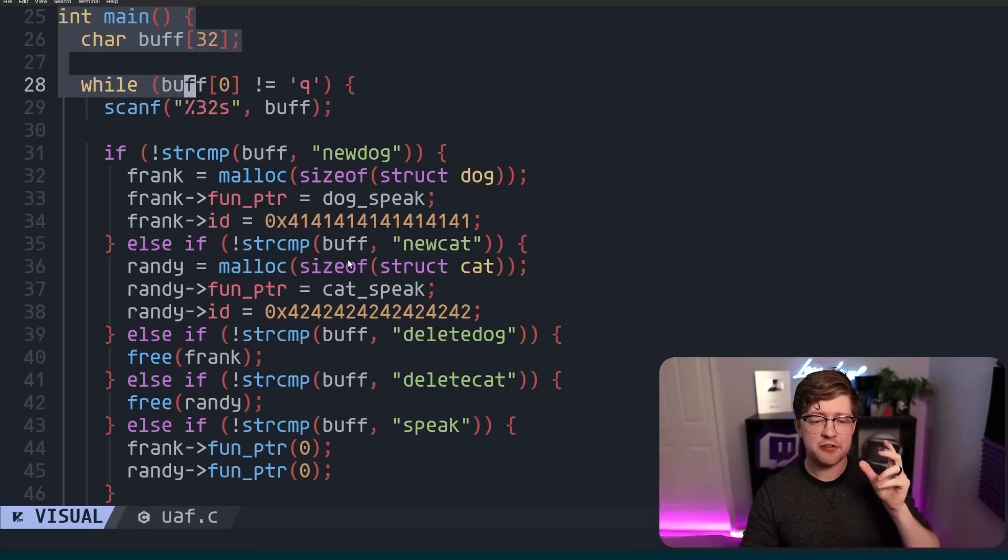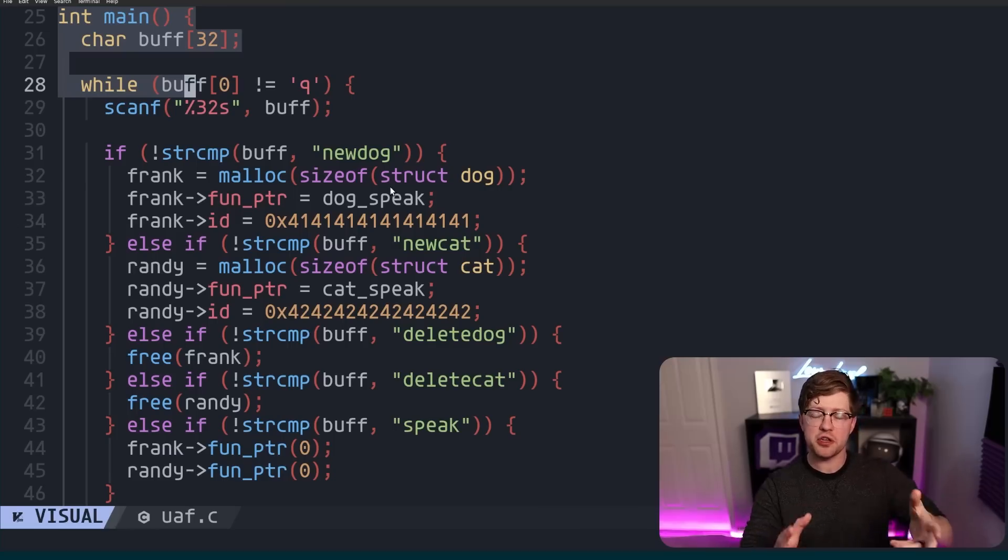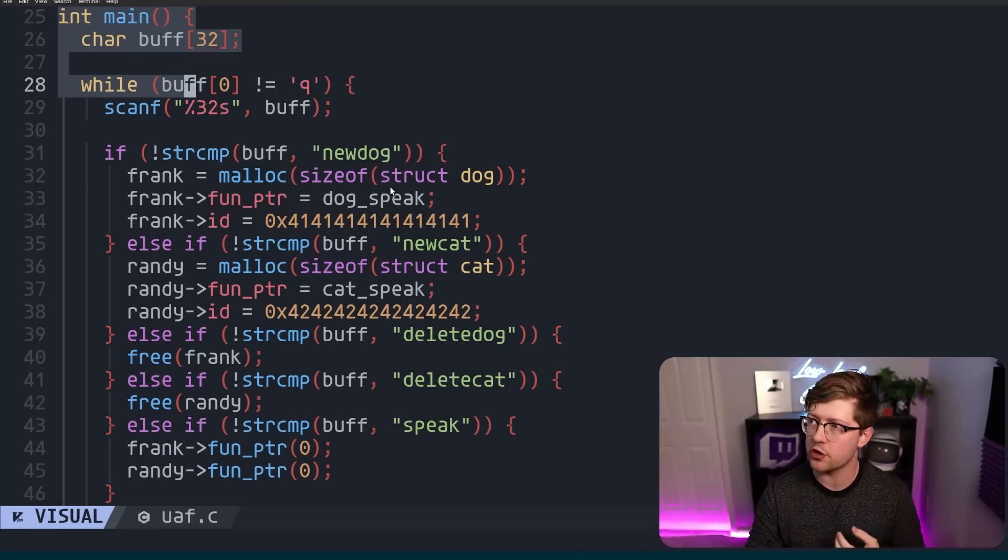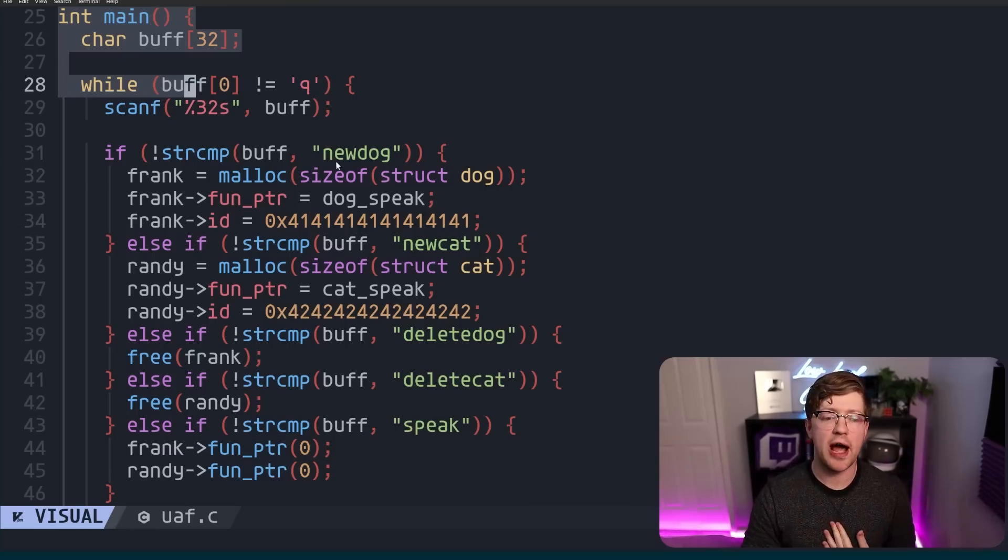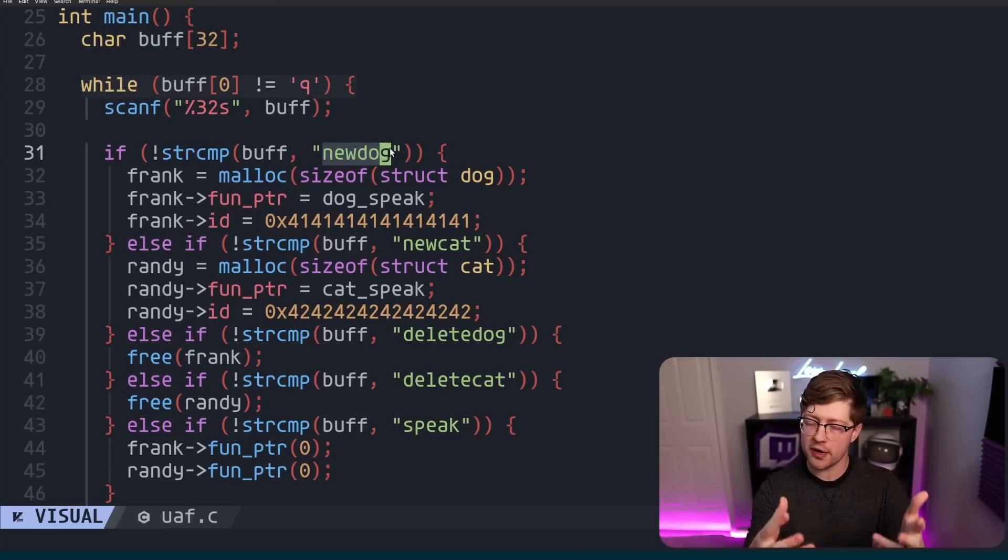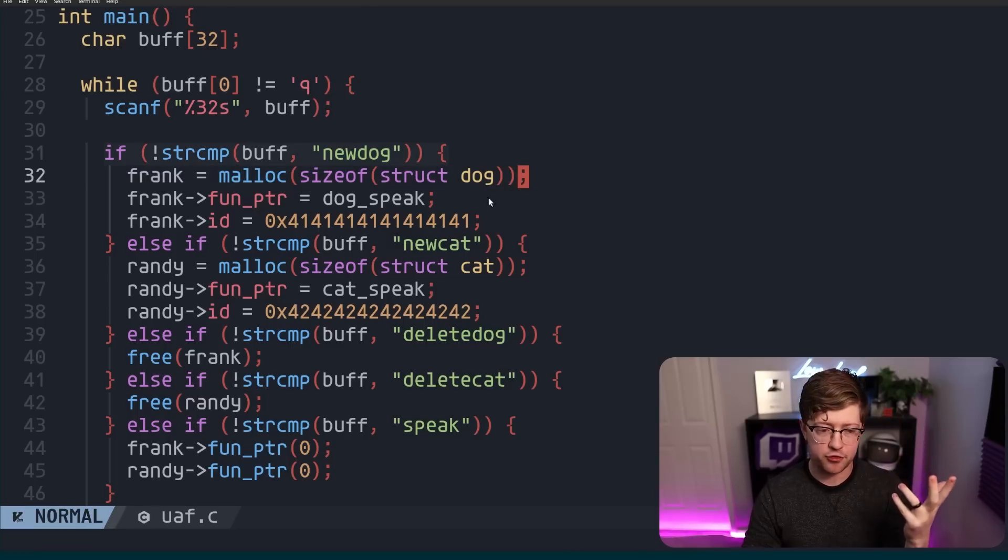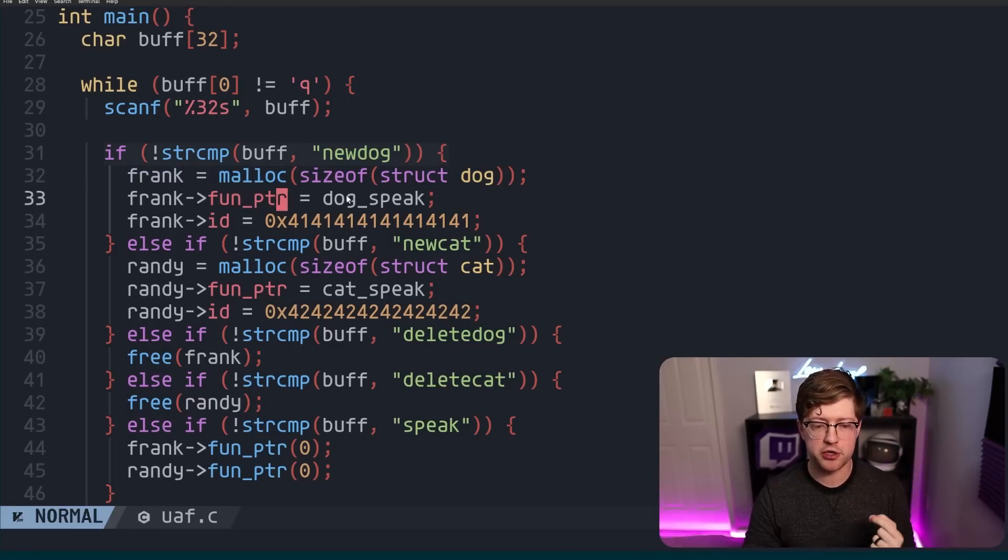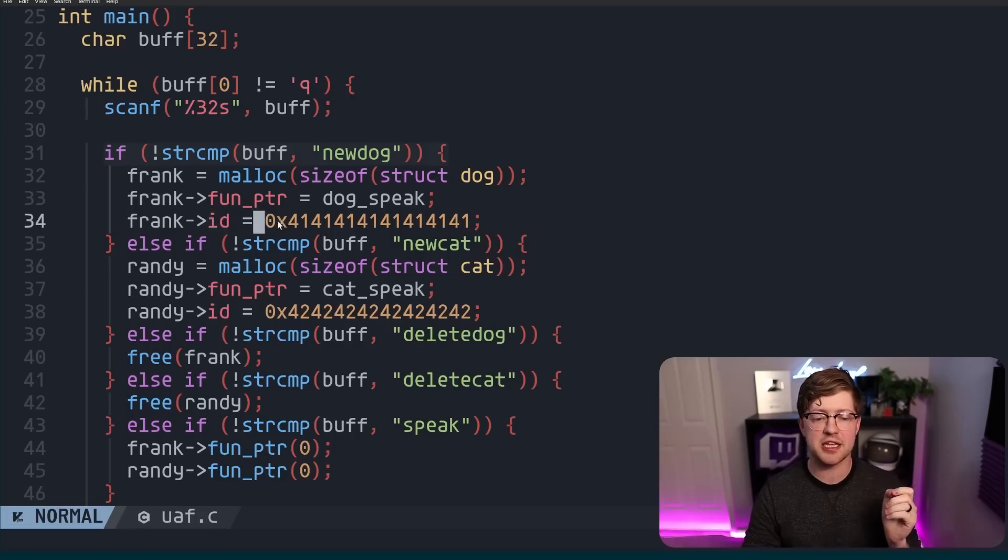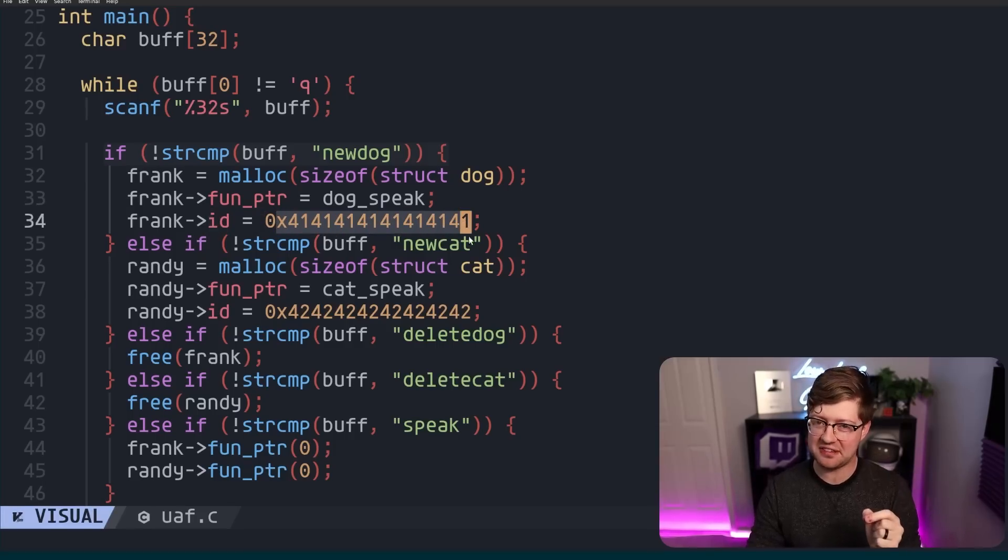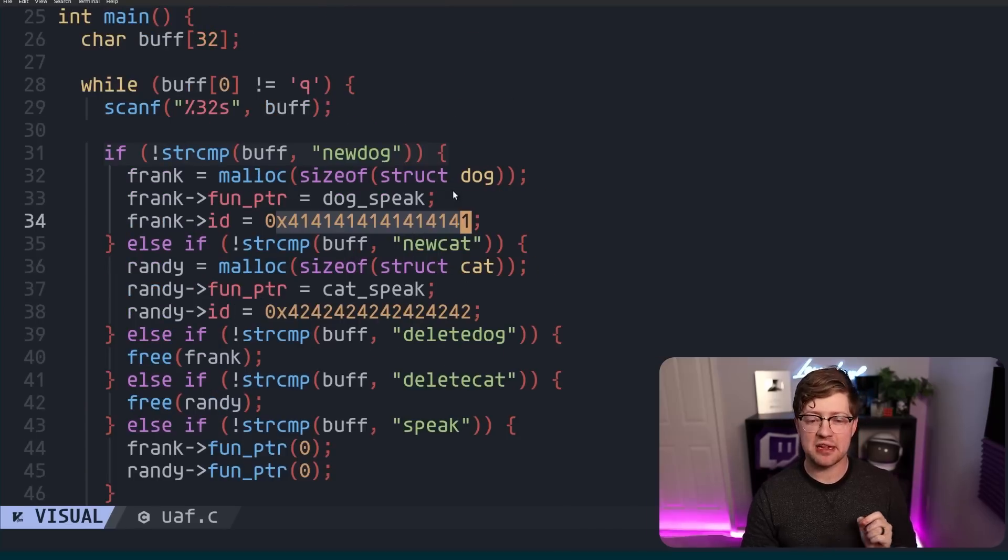So if I were to say new dog to my program, it'll set frank equal to some buffer, it'll malloc frank, it'll set Frank's function pointer to the speak function, and set its ID to this long 0x41 string. And again, if you've ever played CTF, you probably immediately know where I'm going with this. And then same thing, if I say new cat, we'll make a cat, and we'll say cat speak, and we'll say 0x42424242.